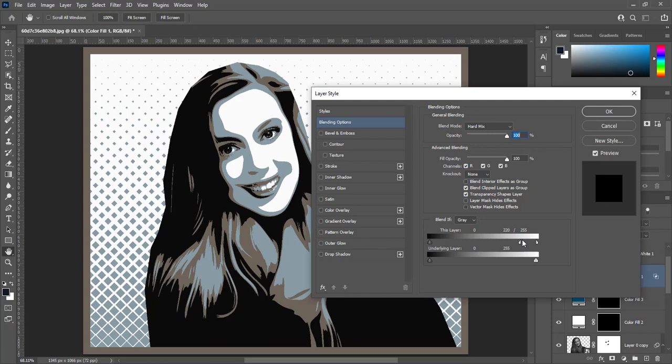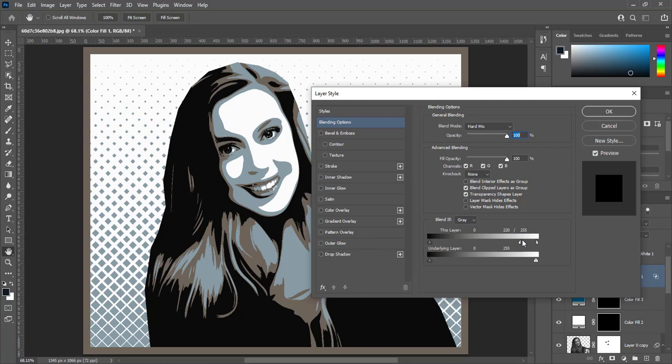So image will give a look of vector style. And here is image with vector style.